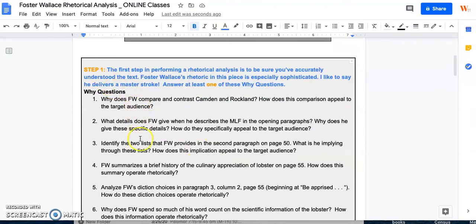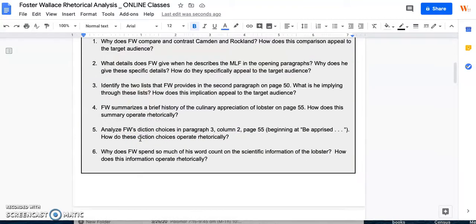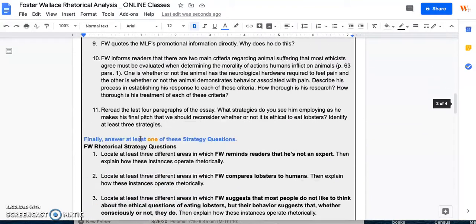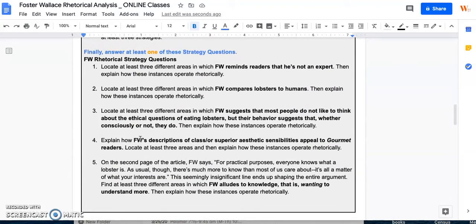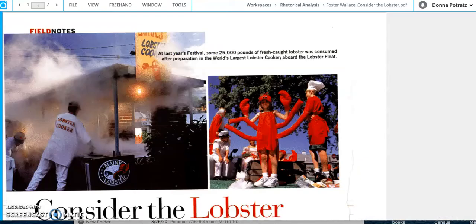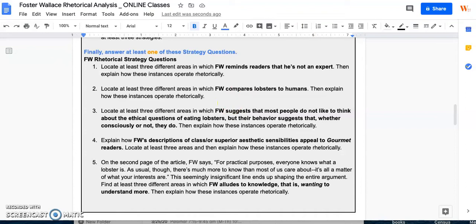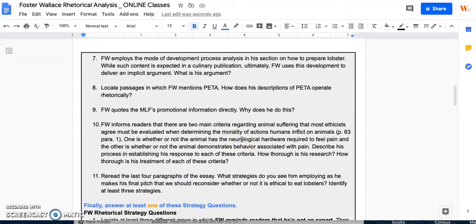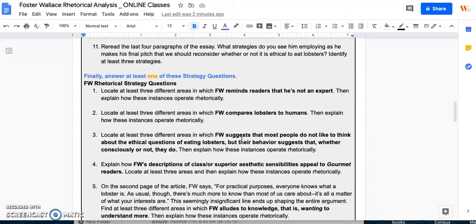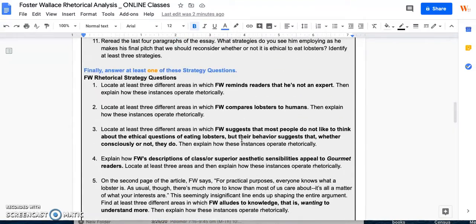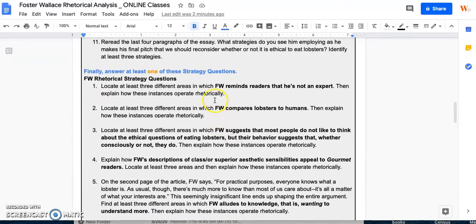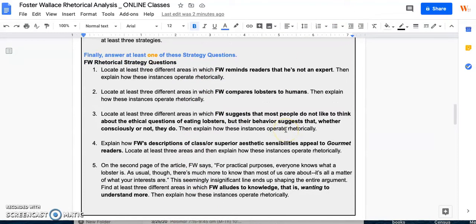Under step one, I have a whole bunch of why questions, and then I have a whole bunch of strategy questions. Make sure you read through these questions before you start reading your Foster Wallace article, so that when you see these questions kind of coming up, you can go ahead and annotate your article. That way, you can kind of pay attention to the different instances in which these different things are happening in the text. So that's my first recommendation. Be aware of what these questions are before you read so that you can properly annotate your text.